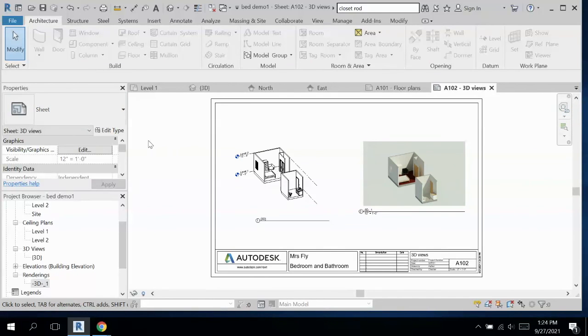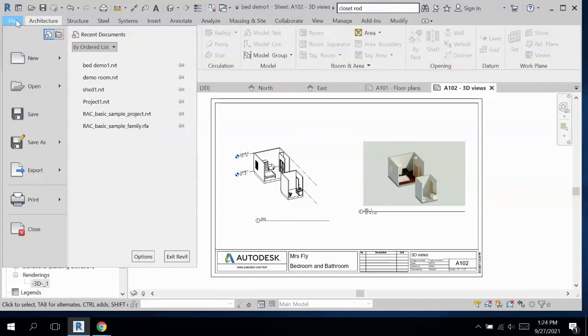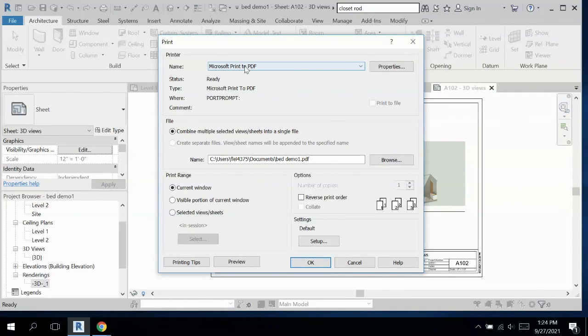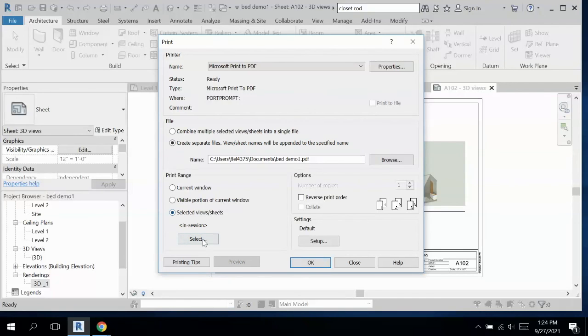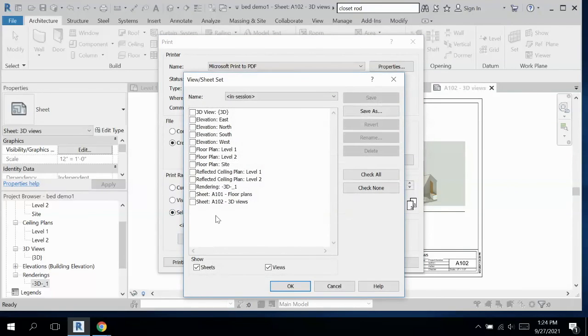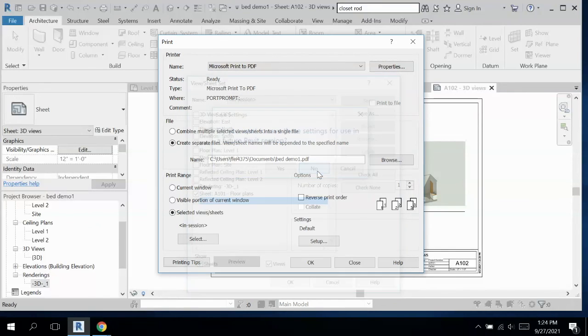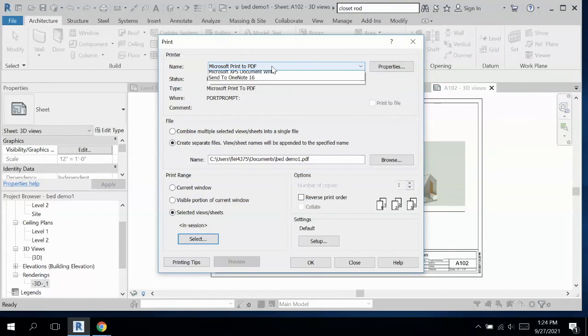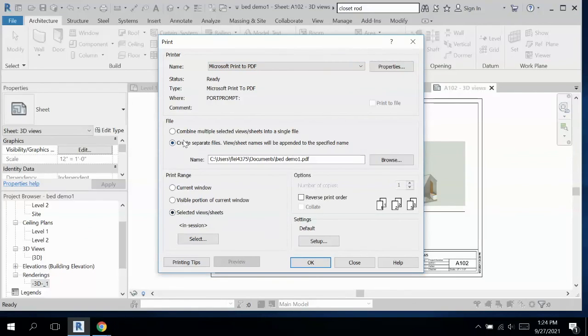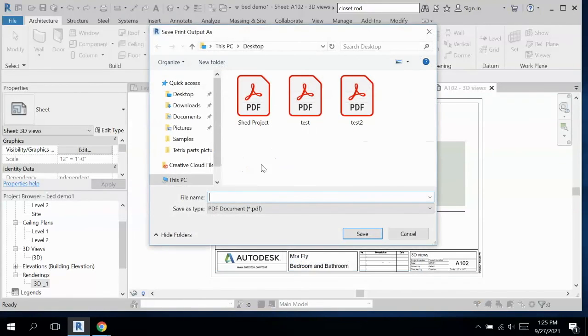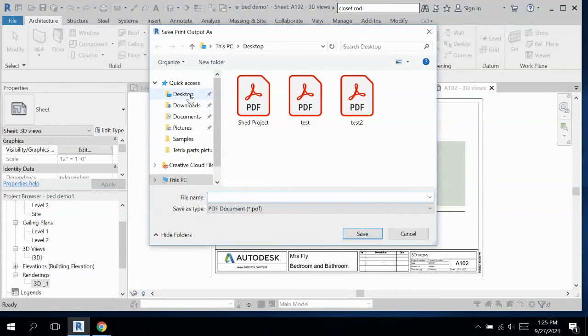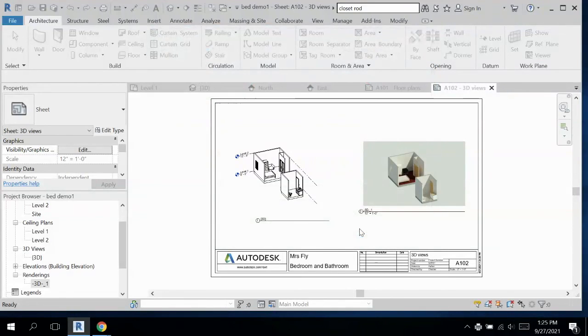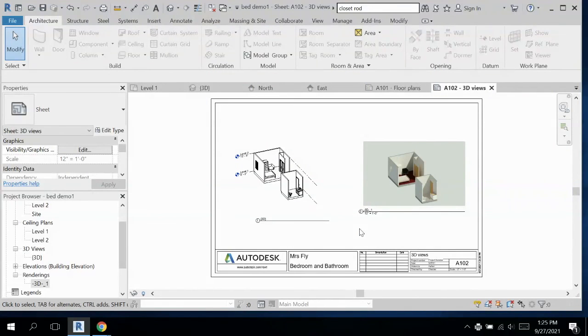To save and turn in. I'm going to go file, print. We're going to do selected views or sheets, and we're going to select our two sheets. Now, it's also going Microsoft print to PDF. And then I want to combine multiple views into a single file. I'm going to hit OK. And then make sure you know where it's going. Right now, I'm going to throw it on my desktop so it's easy for me to find. We'll call it bed and bath. All right, and then you are all set to turn that in on Schoology.